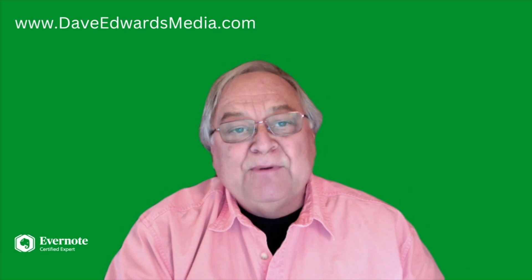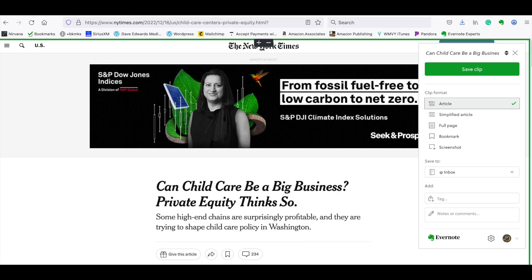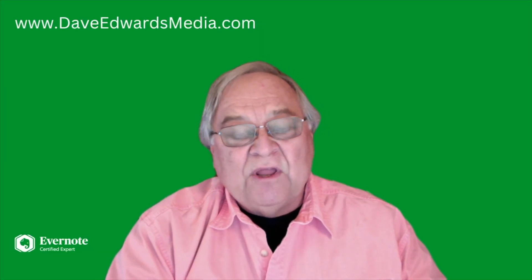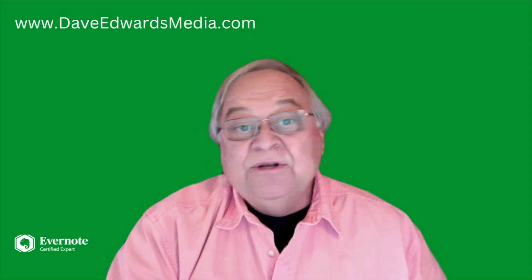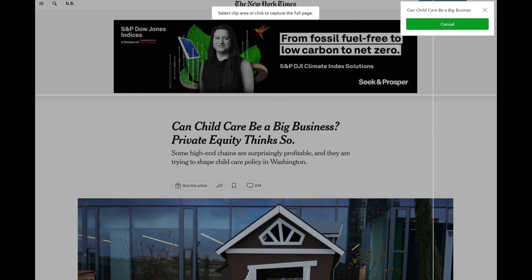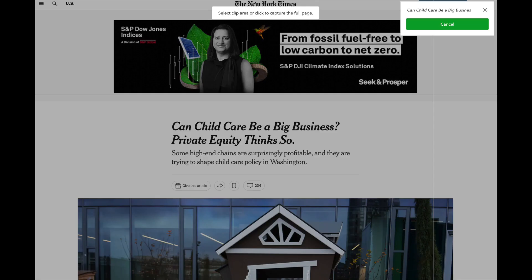Then you choose the type of clip you want. You can save the entire article with the article clip type. You can remove all the side clutter from the web page if you select simplified article — I use that one a lot. Or you can take a screenshot and annotate it with the screenshot clip type.